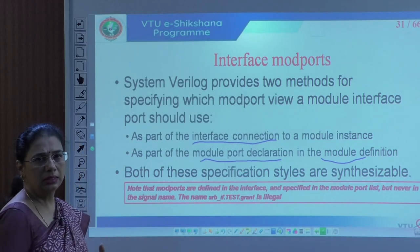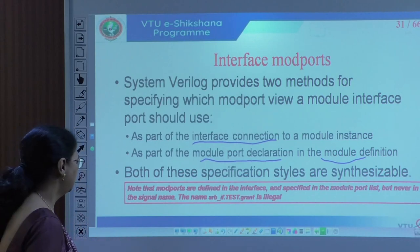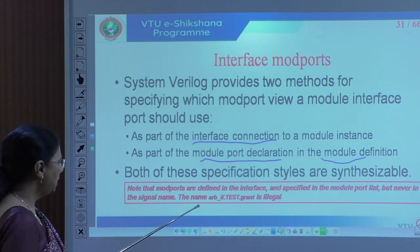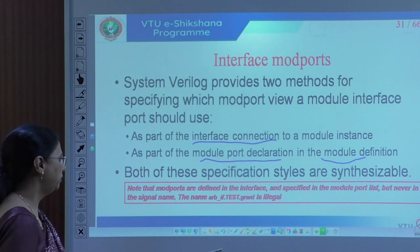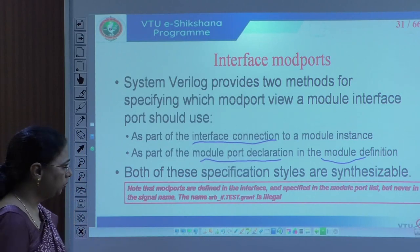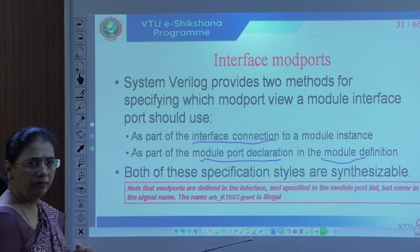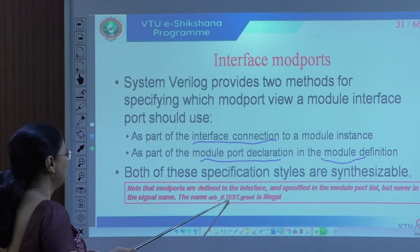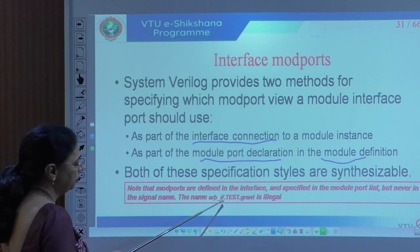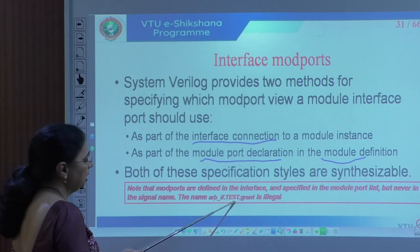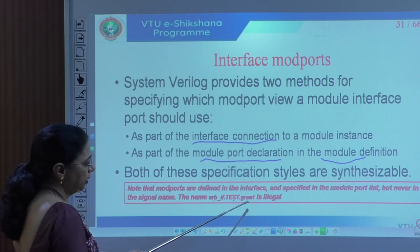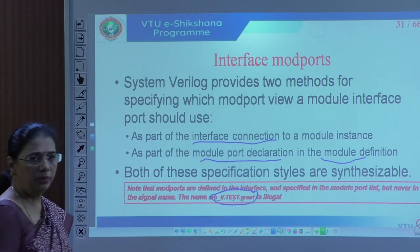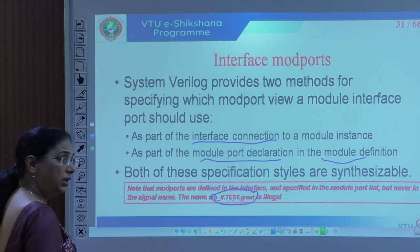An important thing to note is that in an interface, the modport is defined and specified as the module port list, but it is never given a signal name directly. For example, using a modport signal from arbif — which is the interface — and using that signal name as grant directly from the test module is not permitted with modport in SystemVerilog.